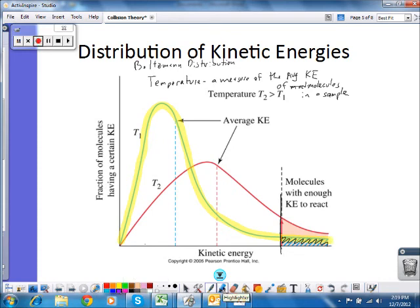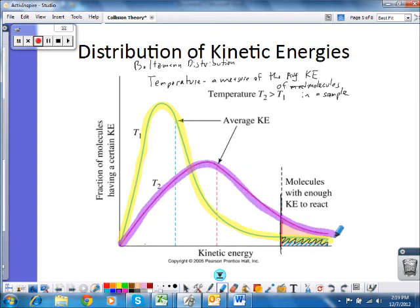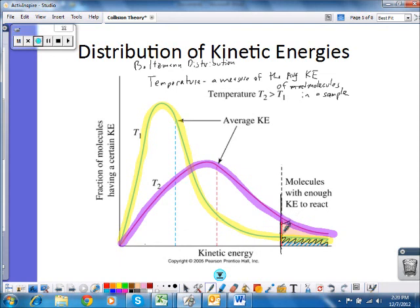If I raise the temperature to T2, the graph flattens out — what actually happens is the number of molecules with higher kinetic energy increases. So when we reach the activation energy threshold, we pick up additional molecules that now have enough energy to react. That's why typically when temperature increases, so does the rate of reaction.